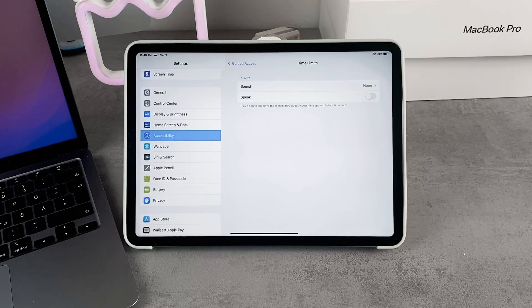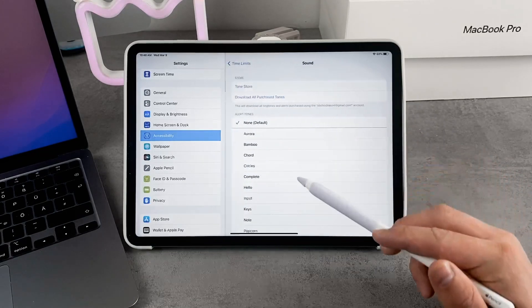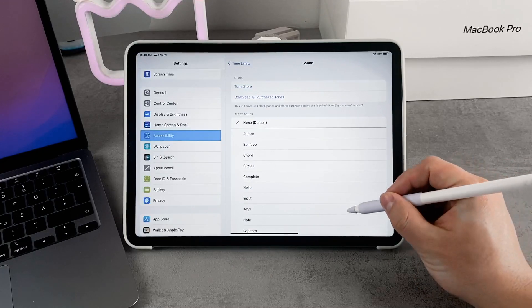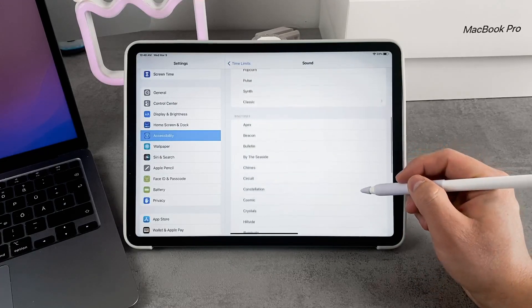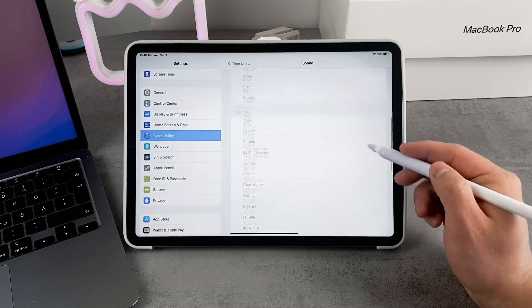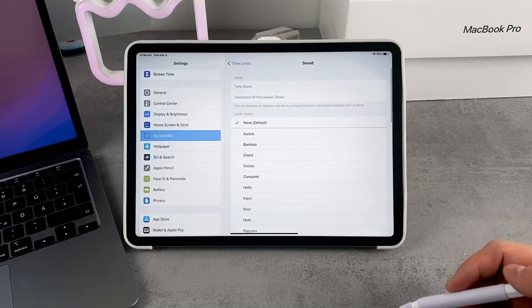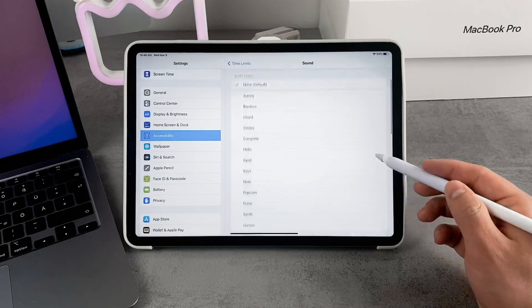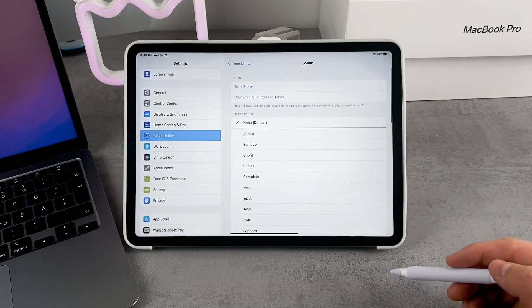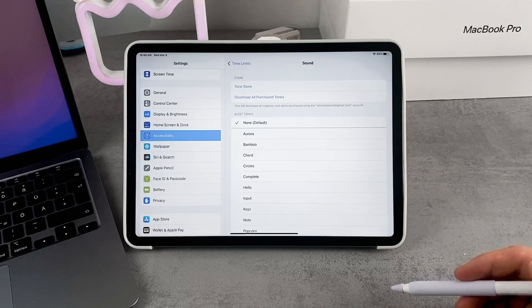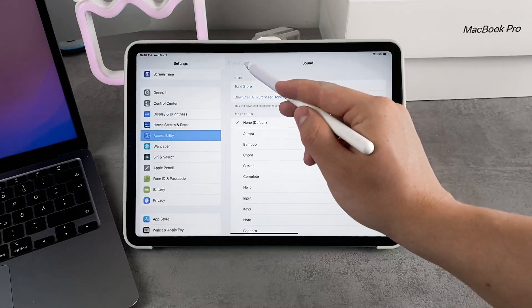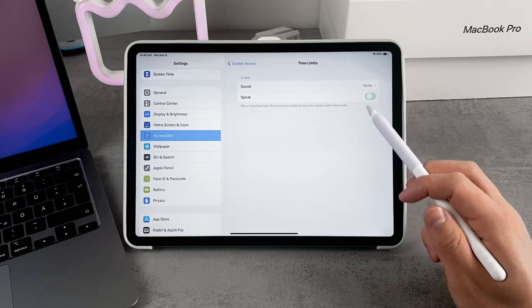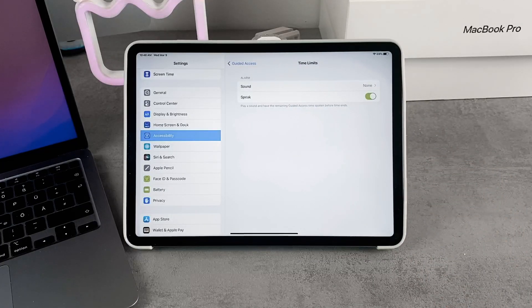You can set a sound alert for them to know, or for you to know, that the time is about to end. It will play a sound and have the remaining Guided Access time spoken before time ends, if you turn on the speak feature. I'm going to show you how it works in real life, so just stick with me.